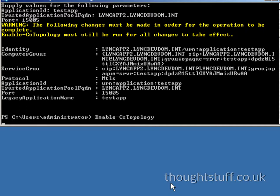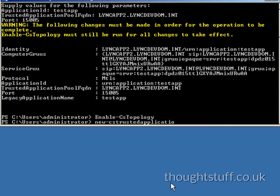Once you've created an application, you create the endpoints. You can create one or more than one endpoint to lie on an application. The endpoint is the SIP address by which users will reach your application.